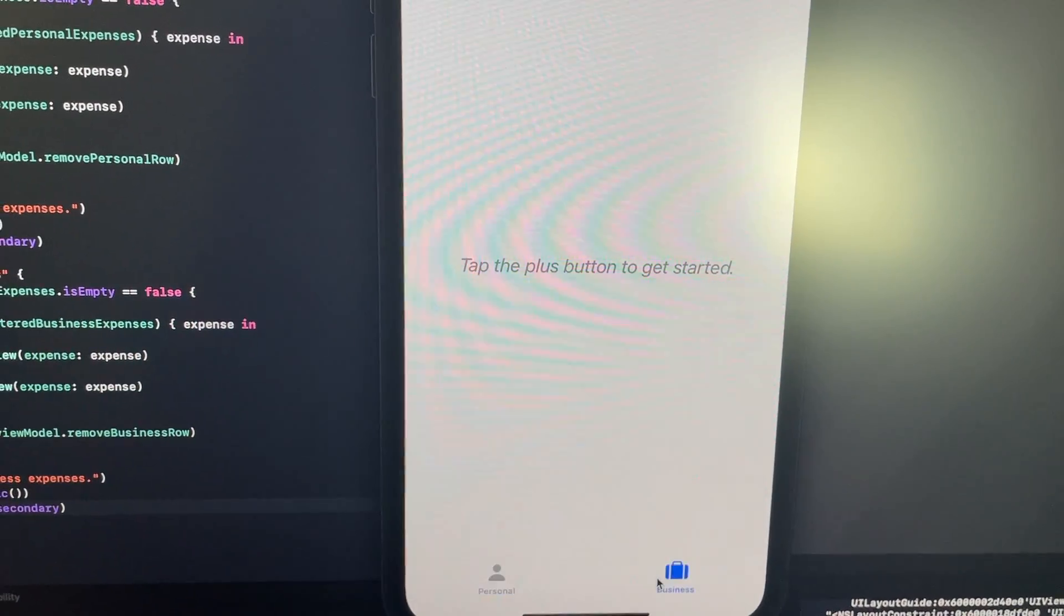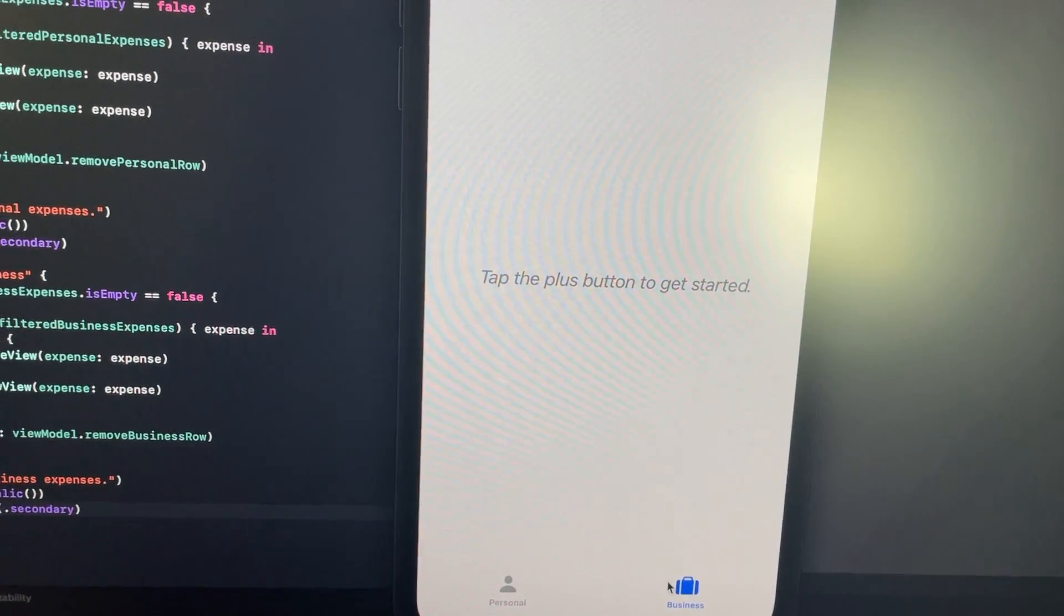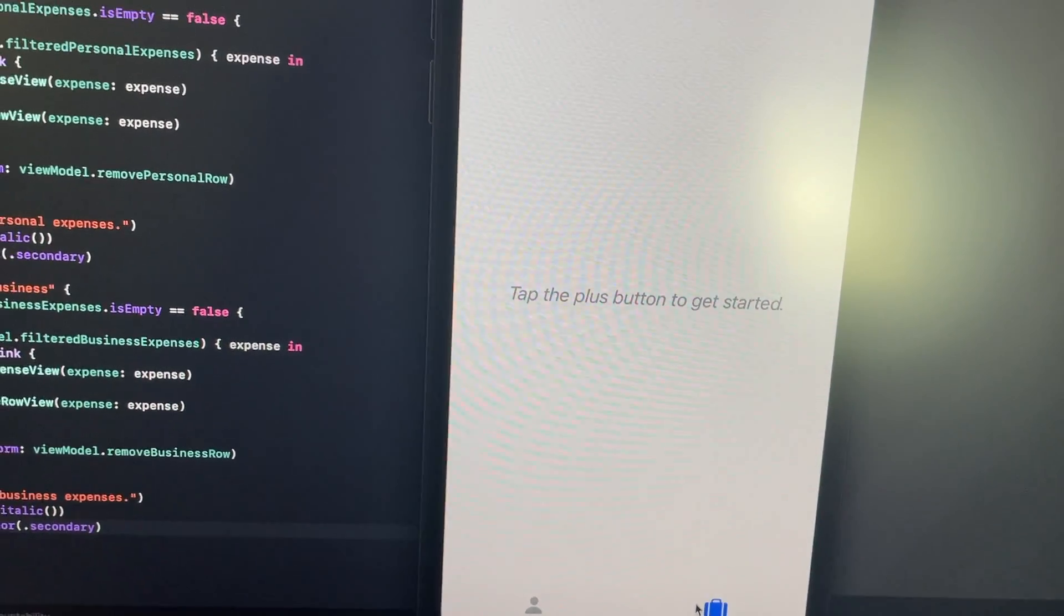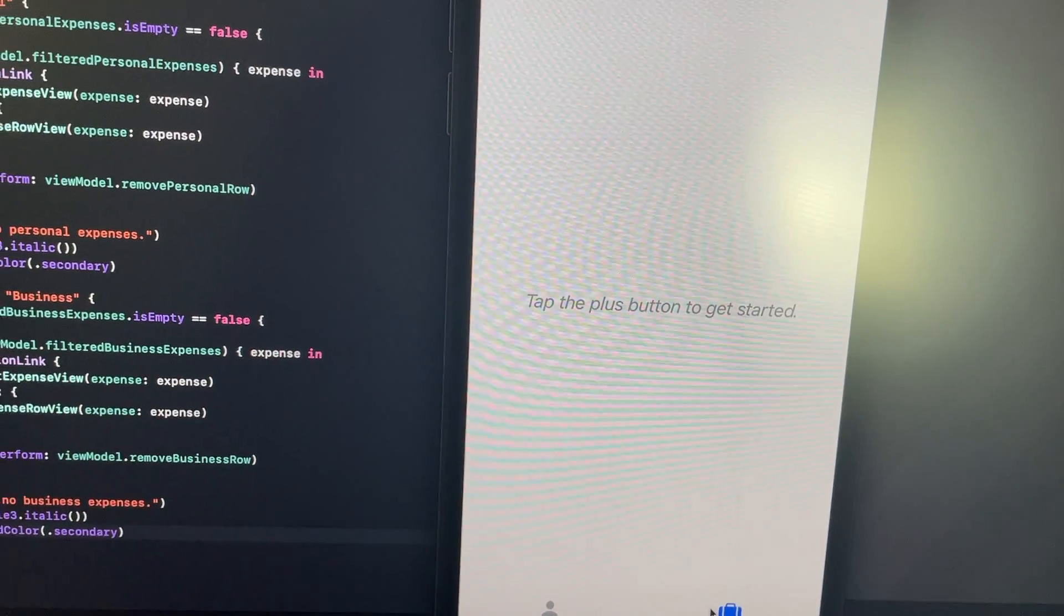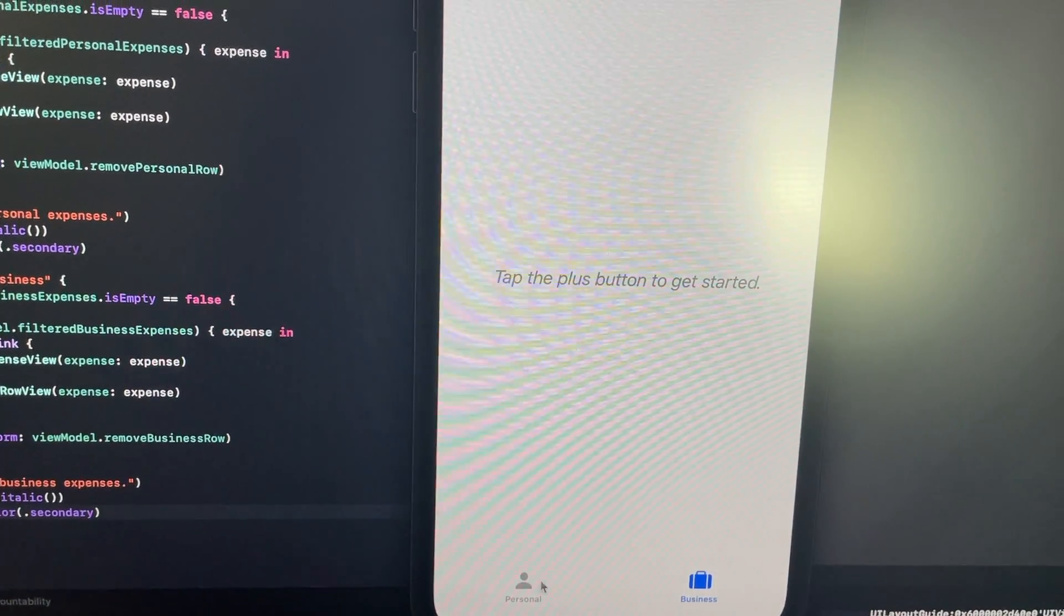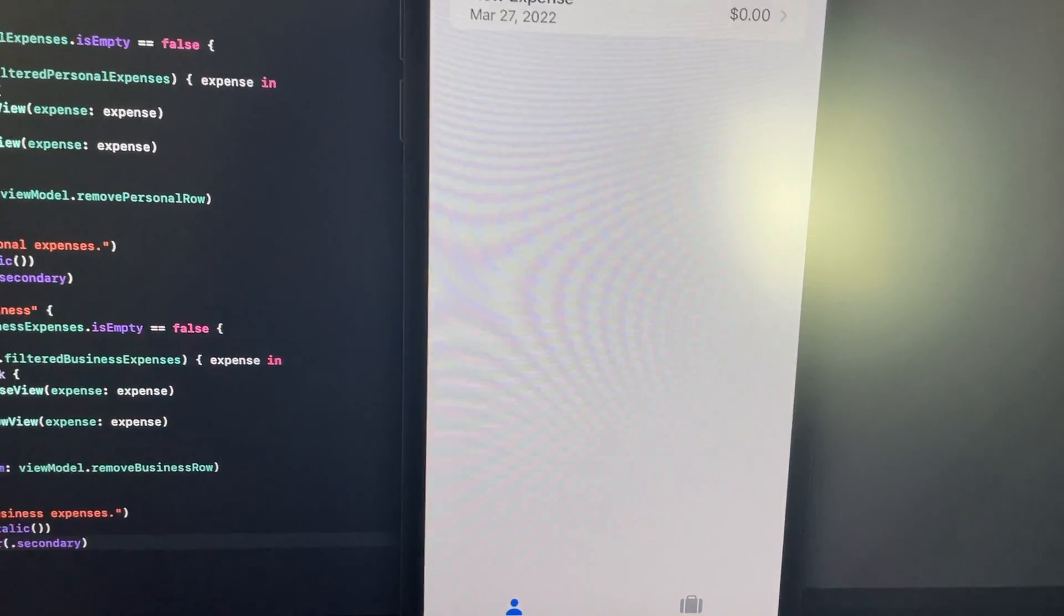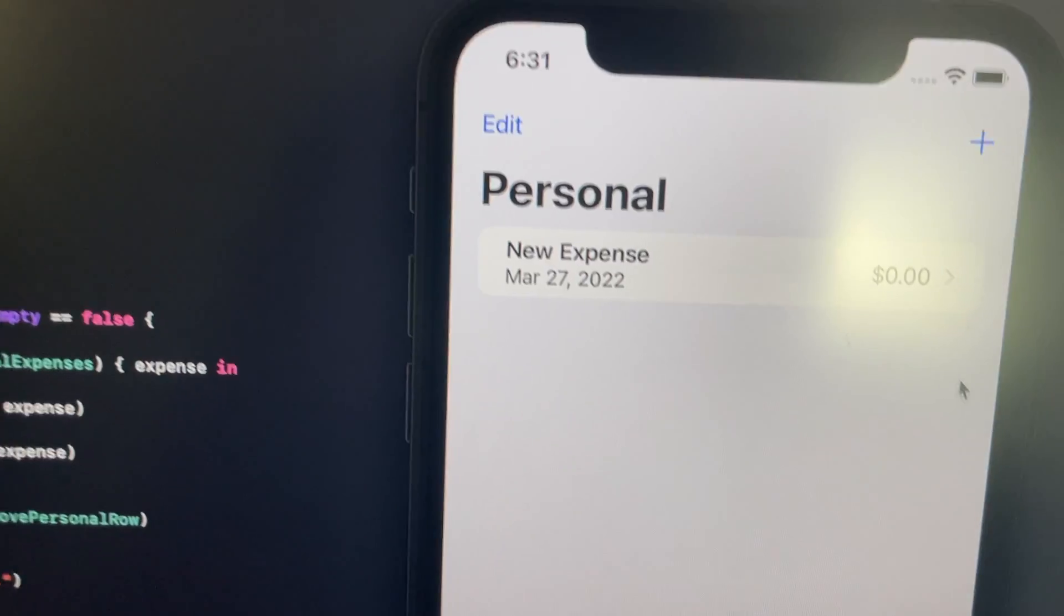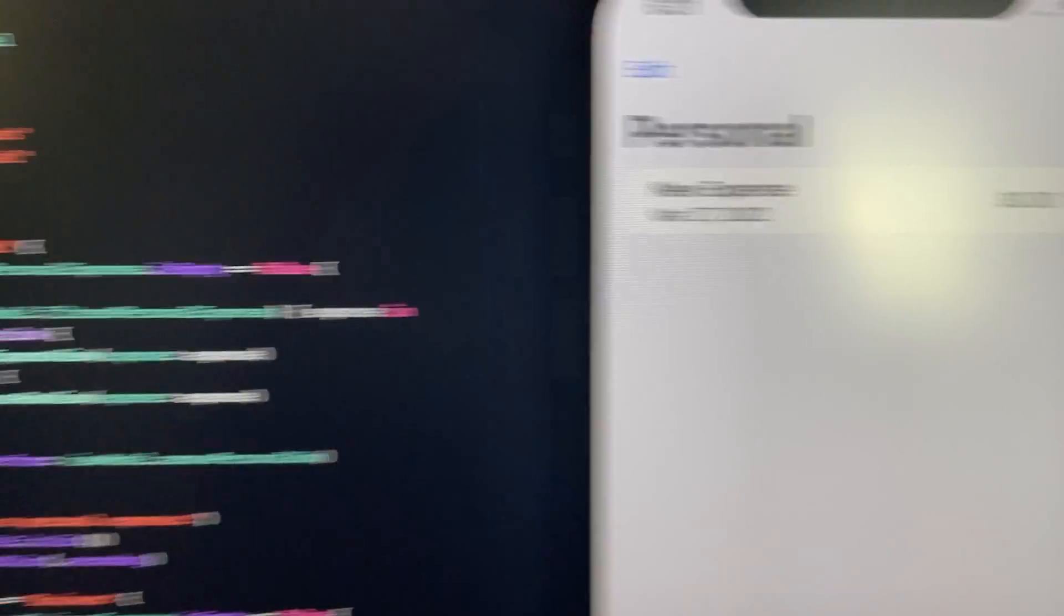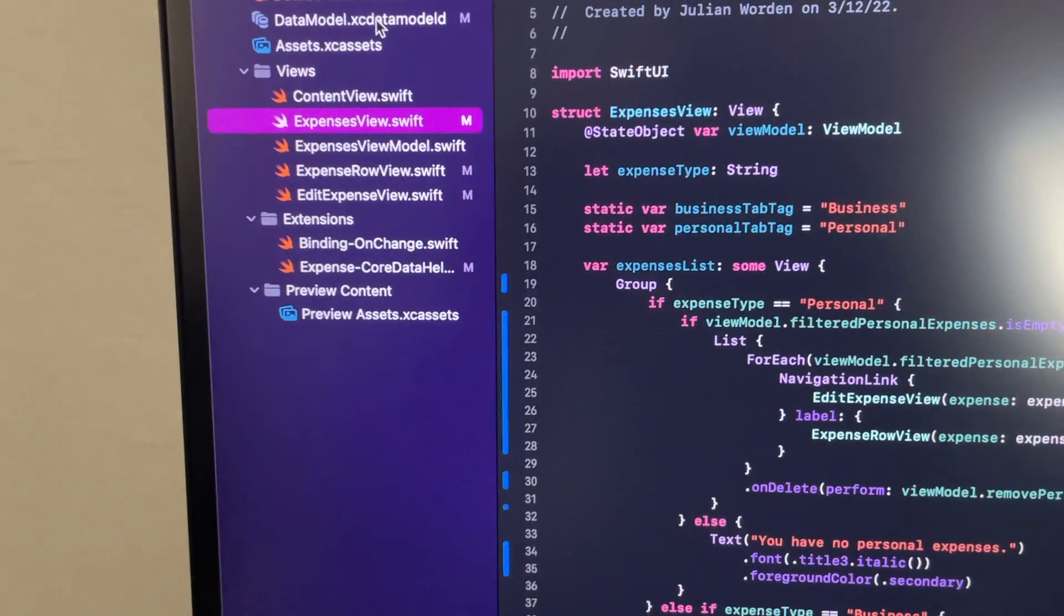Now the other thing I said I wanted to change was adding a date to our expenses, and as you probably saw already I did that too. I did that by going into my data model here.